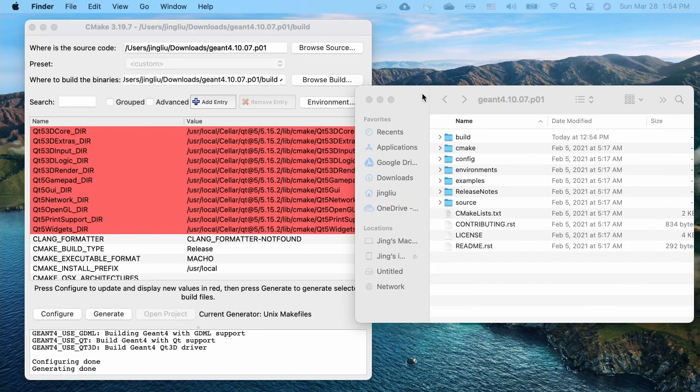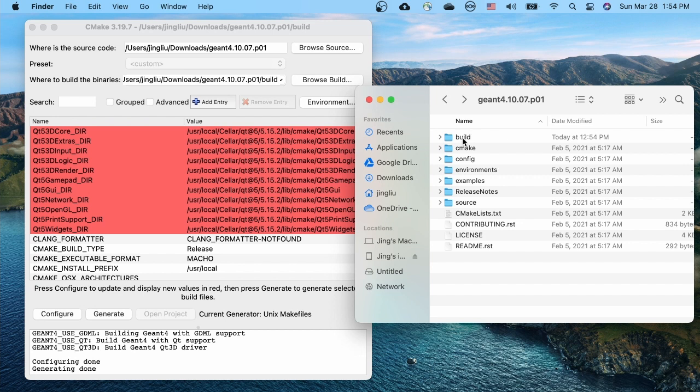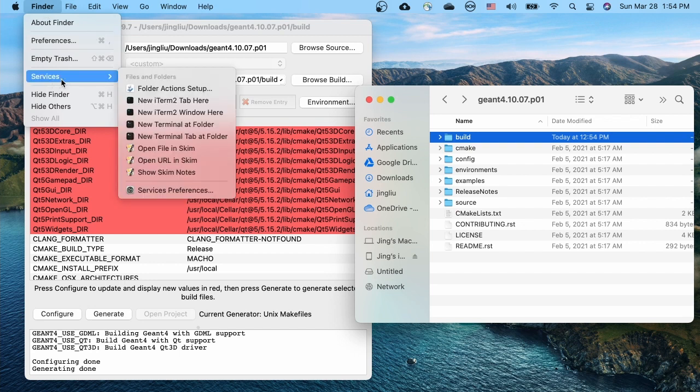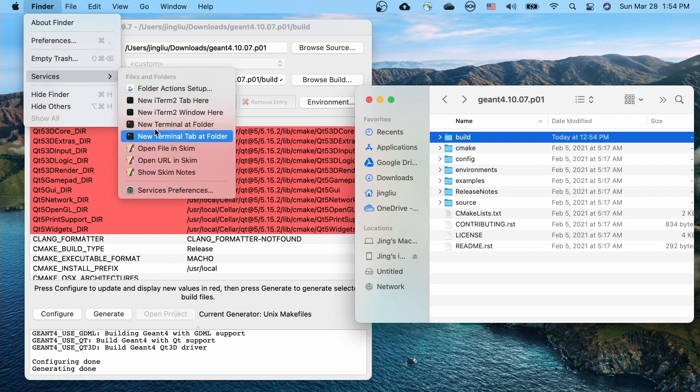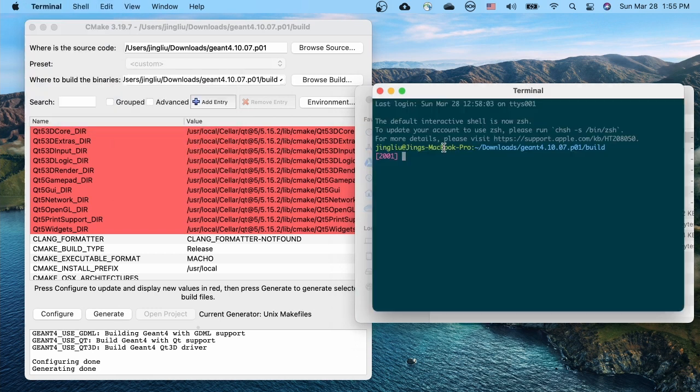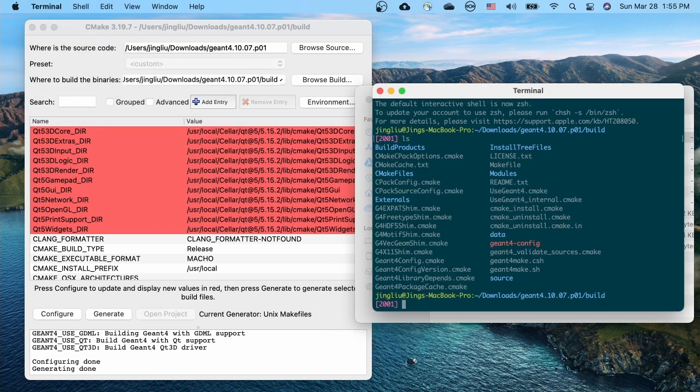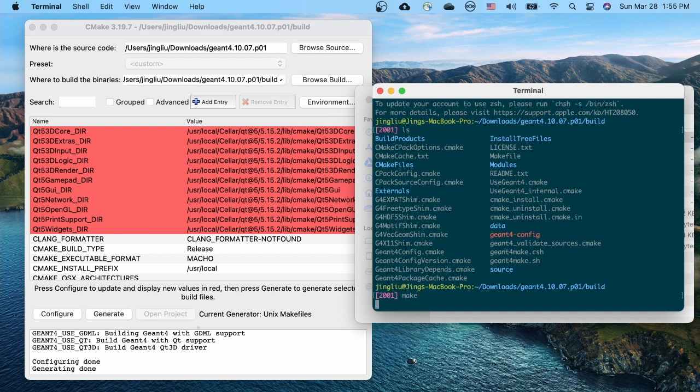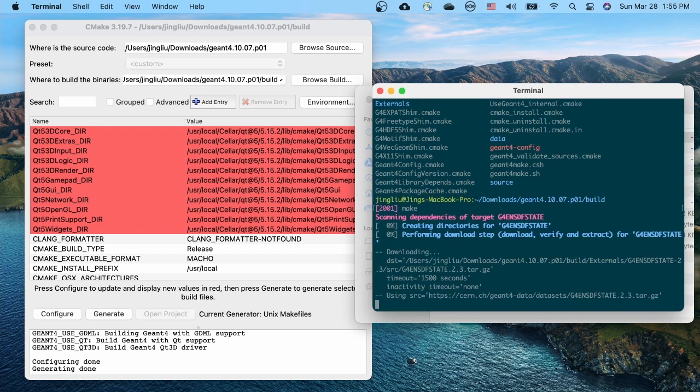The next step is to go back to Geant4 source directory and select the build directory. From the finder menu, select services and new terminal at folder to open a terminal in the build directory. Use ls command to check what's in it. These are all created by CMake. Use the make command to start the compilation.